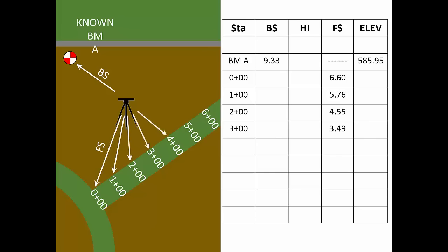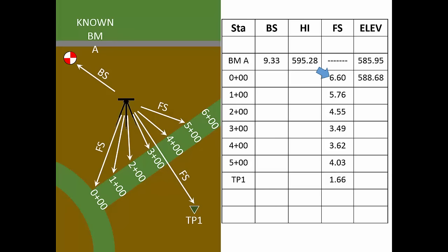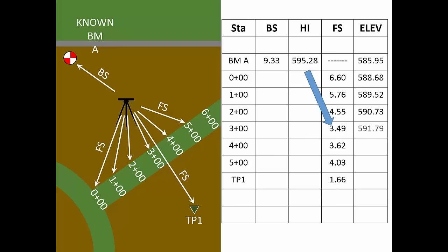Now we'll start our computations. Since all six of these foresights were read from the same instrument setup, we'll use the same HI value for all six elevations. Watch this. By adding the backsite reading to the benchmark elevation, we get the HI of the first setup, 595.28 feet. The HI is the elevation of the instrument line of sight. Subtract the first foresight reading from the HI to get the elevation at Station. Then subtract the next foresight from the same HI for the elevation. Repeat this process for all the foresight readings corresponding to that HI.